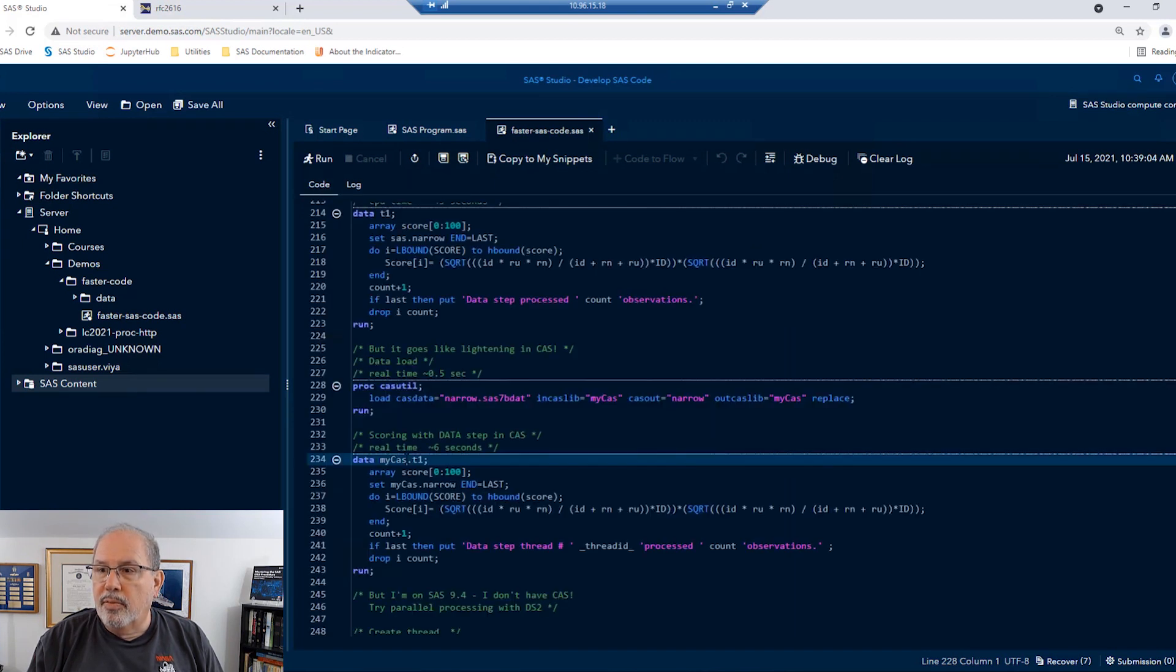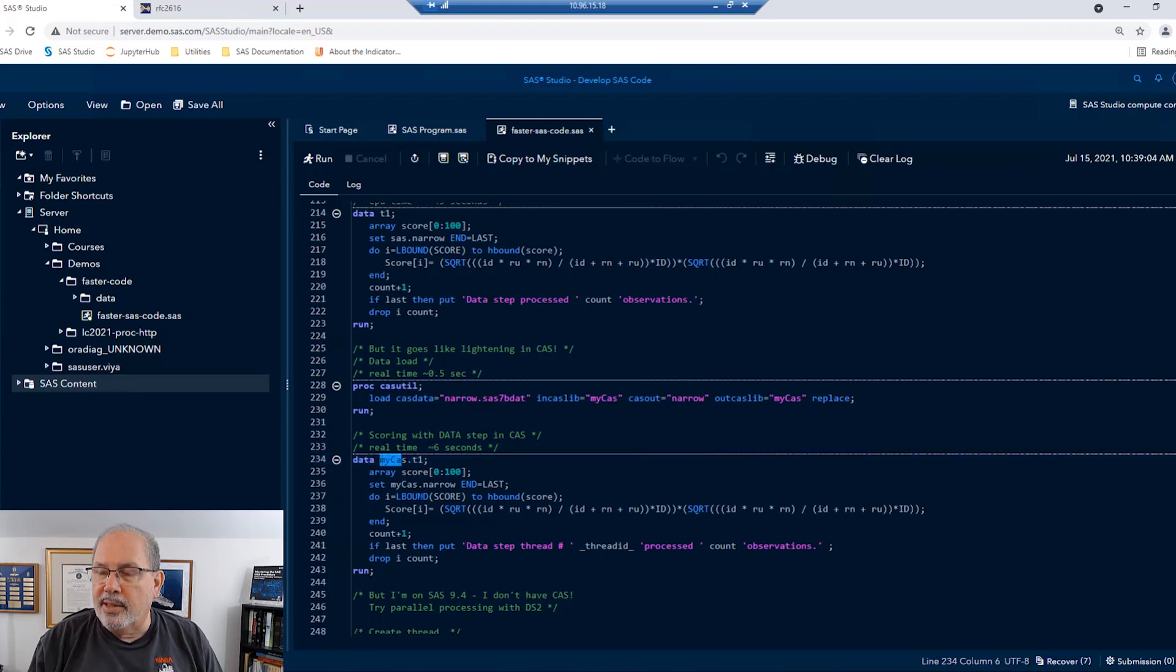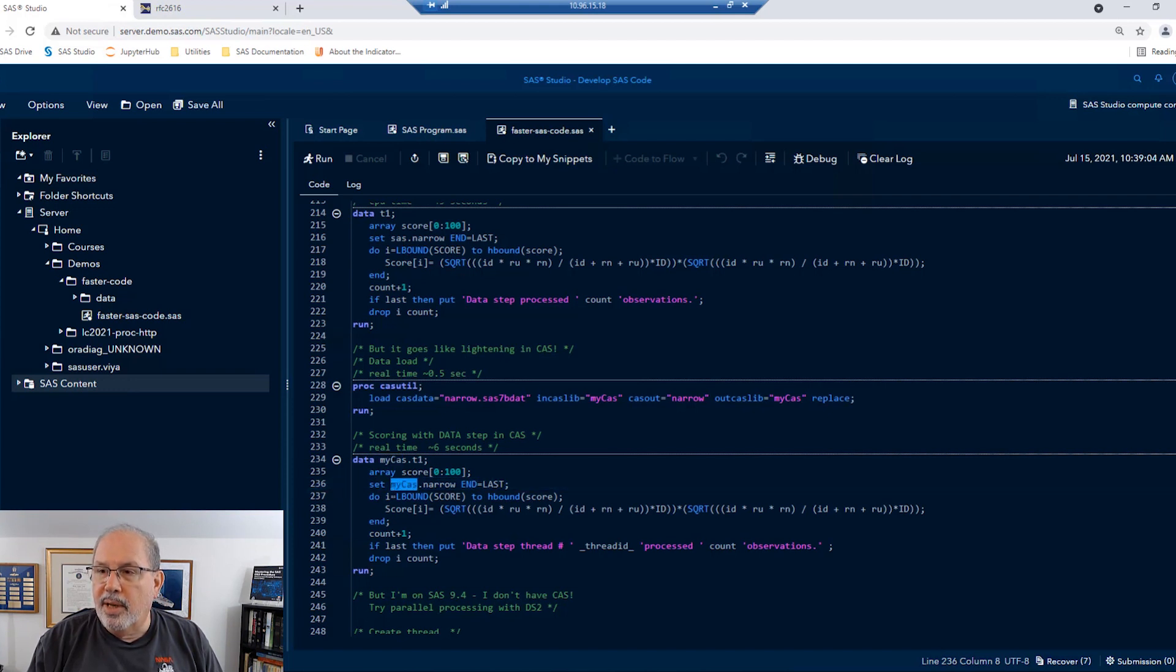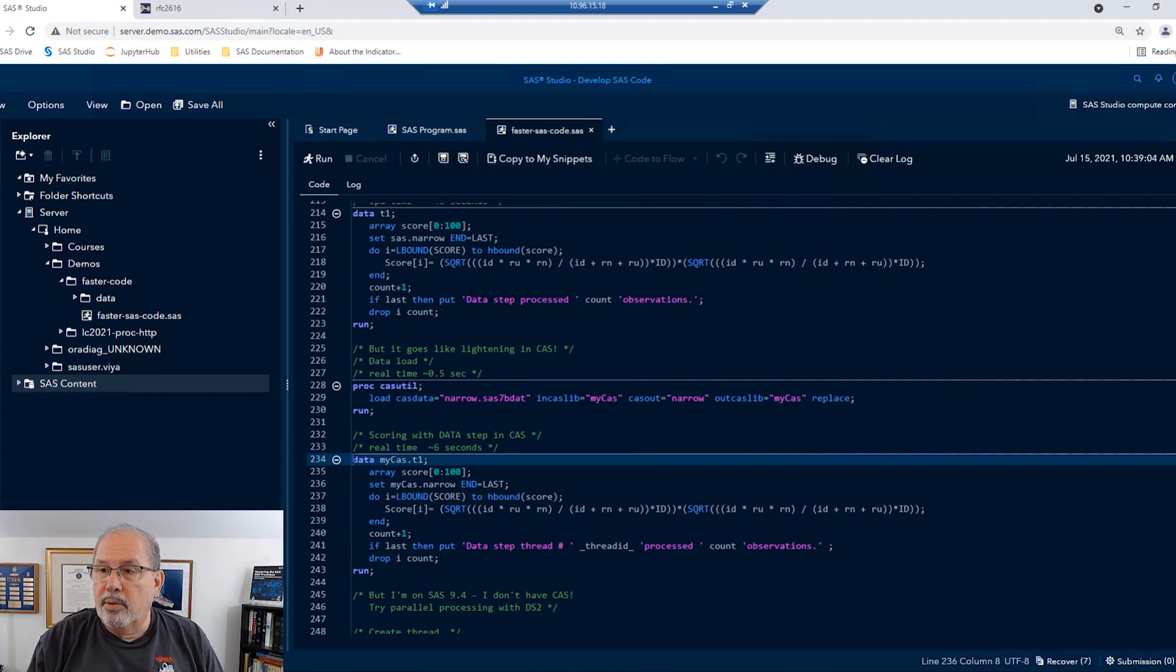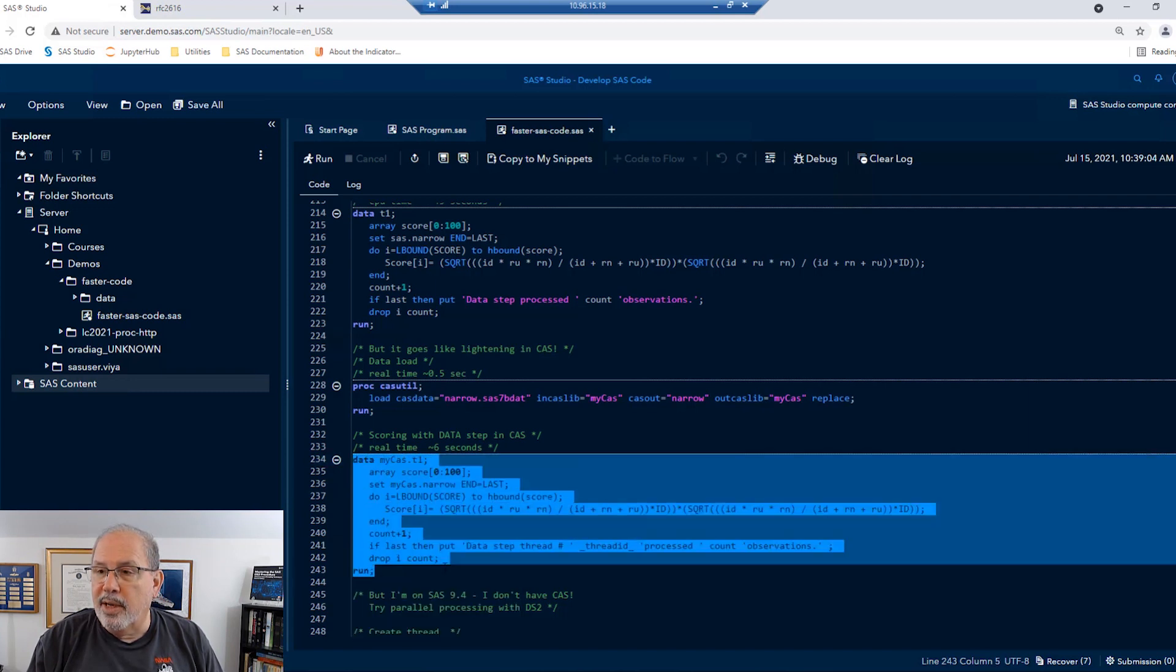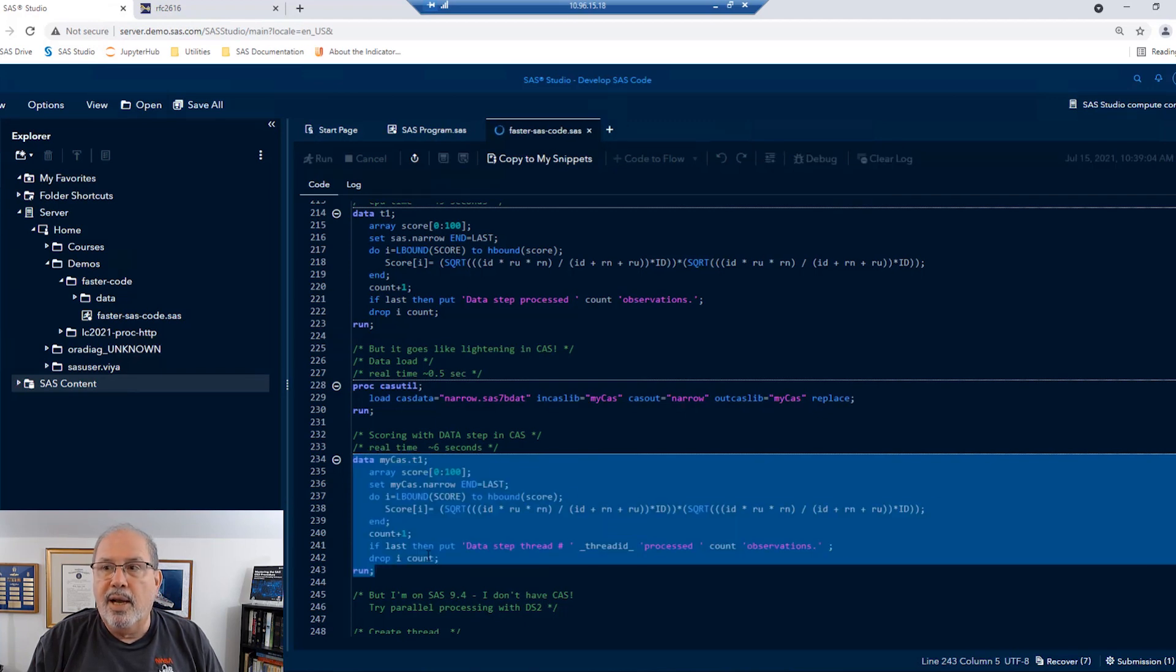And then I'm just going to process it with that same data step with a couple of very small mods. Okay, the small mod here is instead of writing out to the work library, I'm writing out to that CAS library I have. And instead of reading the data from the SAS library, I'm reading it from the CAS library that I have. And otherwise, I'm doing nothing different. I'm going to go ahead, remember that ran 40 seconds last time. I'm going to go ahead and run this again in CAS.